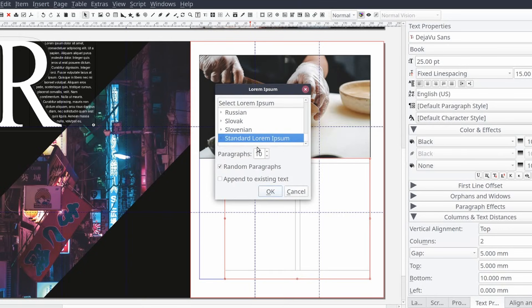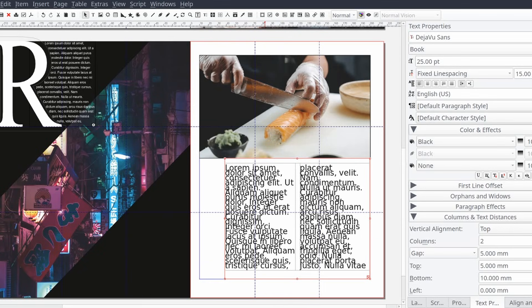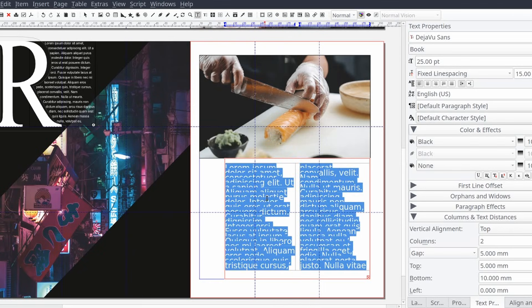I'll be splitting the text frame into two columns, setting the column gap to five millimeters and adding a top spacing of five millimeters and a bottom spacing of 10 millimeters.